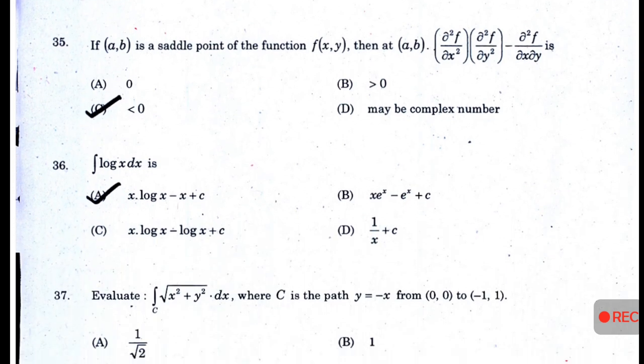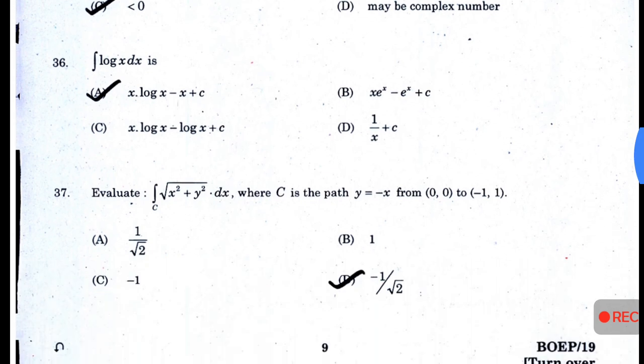If (a,b) is a saddle point of the function f(x,y), then at (a,b): (∂²f/∂x²)·(∂²f/∂y²) − (∂²f/∂x∂y)² is — answer C — less than zero. The integral of log(x) dx is — answer A — x·log(x) − x + c.